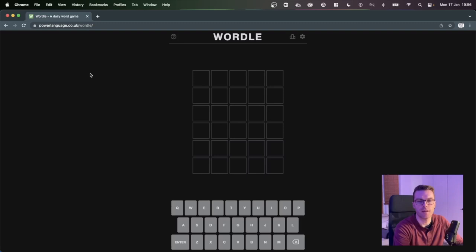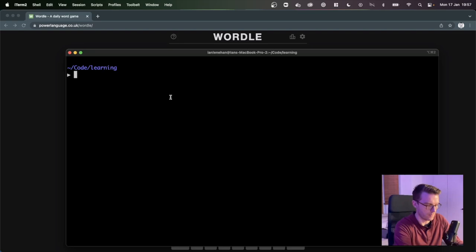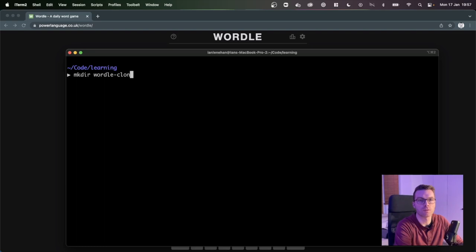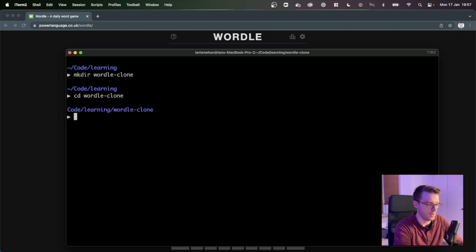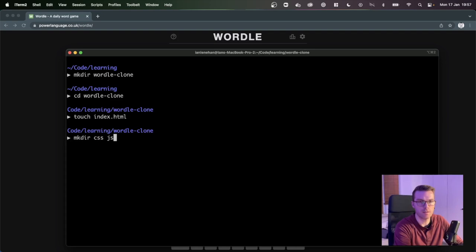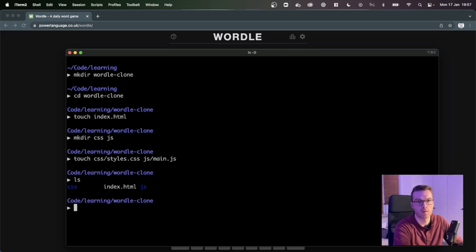Let's get started. So I have a Wordle up here — this is what we're looking to do. We've got six rows of five squares, a header up the top, and a keyboard down the bottom. So let's first create our directory, call that 'wordle-clone'. I'm going to touch index.html, create that file, and make two more directories — CSS and JavaScript — then touch CSS/styles.css and js/main.js. And there we have our directory. Let's open this in VS Code.